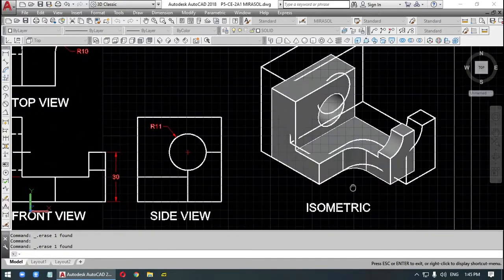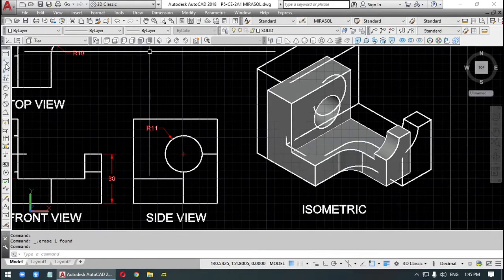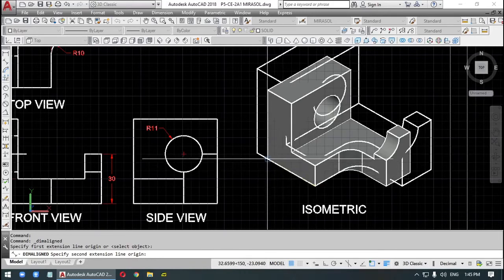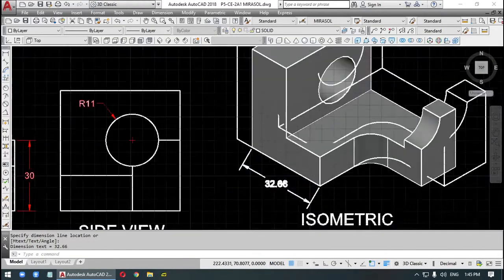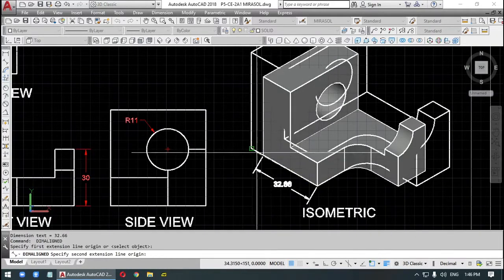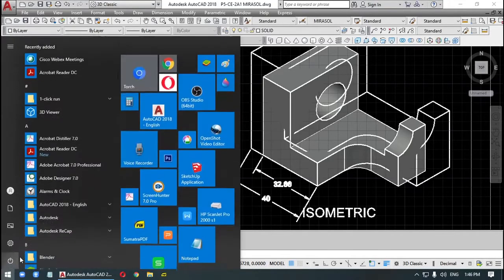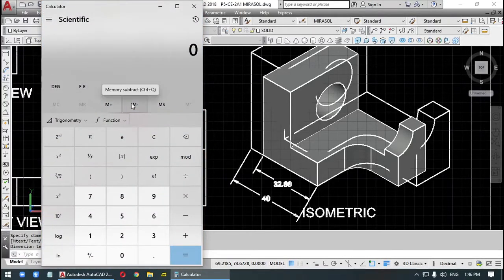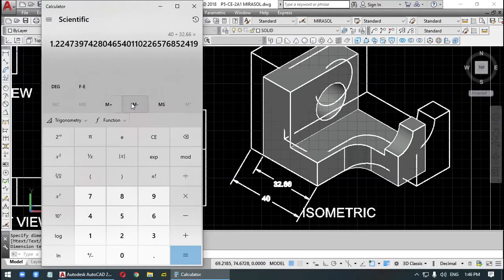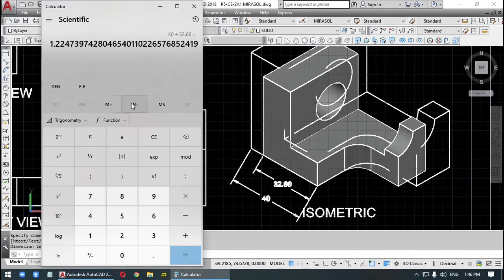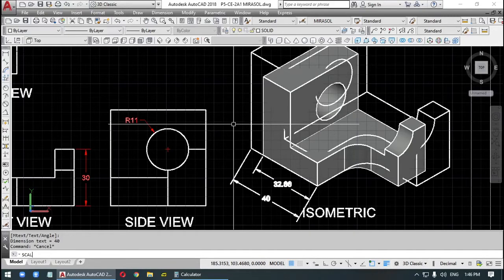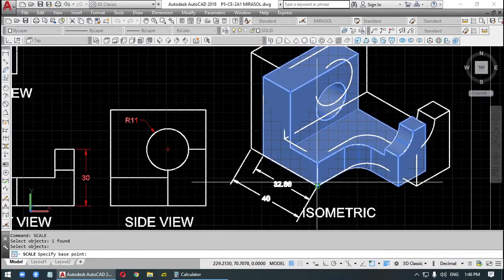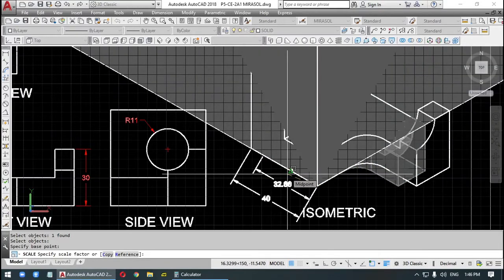So how much is the scale? First thing you do is you measure. You measure this. 32.666. And you measure this. 40. Now you divide 40 divide 32.6666. We get 1.22473997 or 1.2274. We use that. Now we scale, scale this by 1.2274.